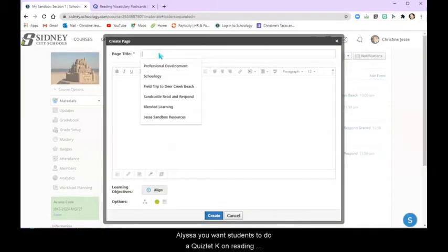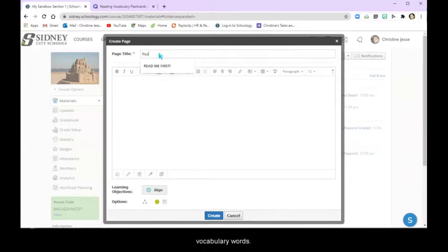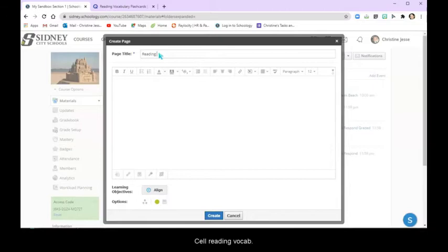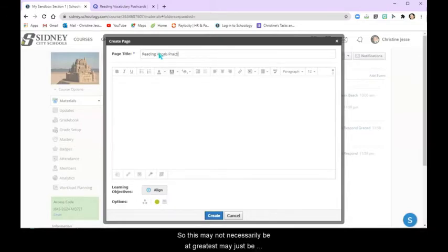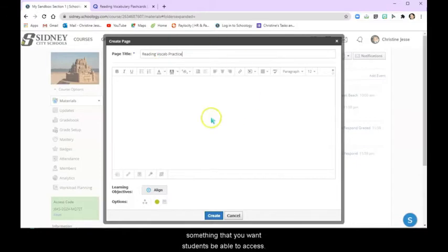So let's say you want students to do a Quizlet on reading vocabulary words. So reading vocab practice. So this may not necessarily be a grade. This may just be something that you want students to be able to access.